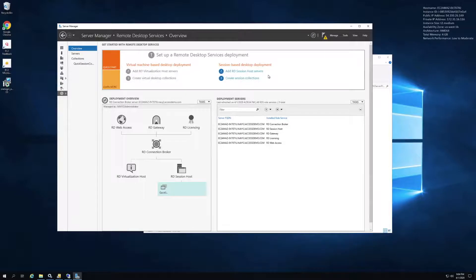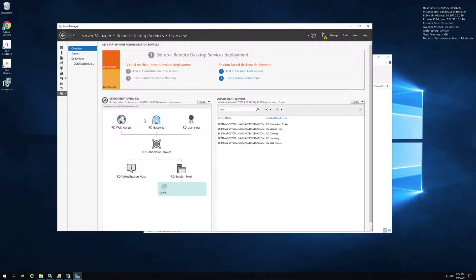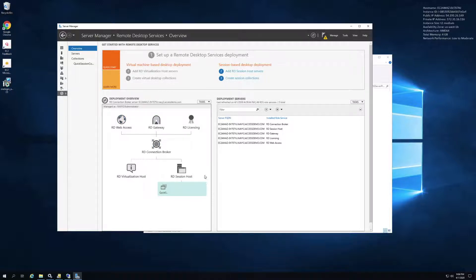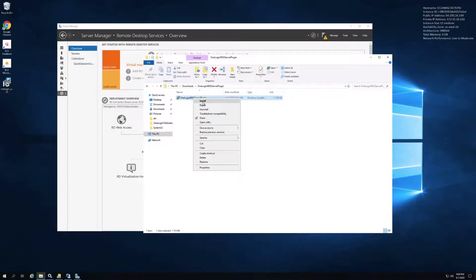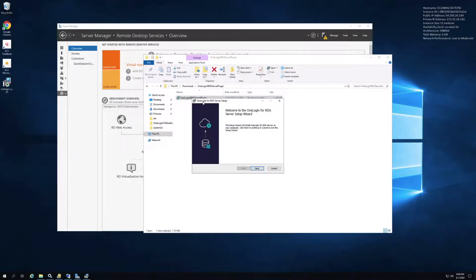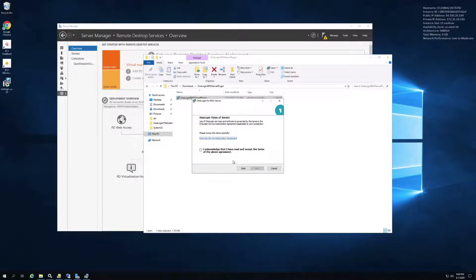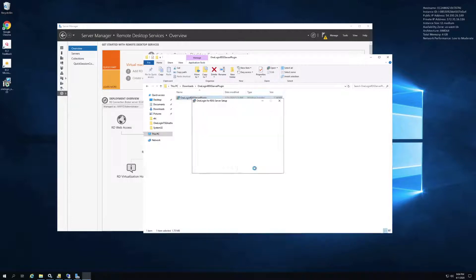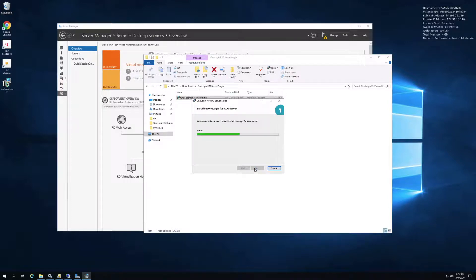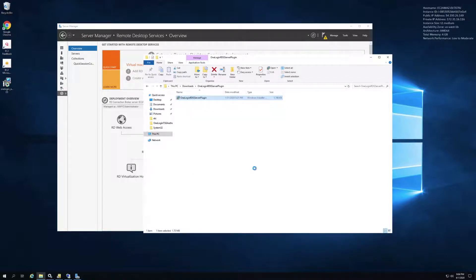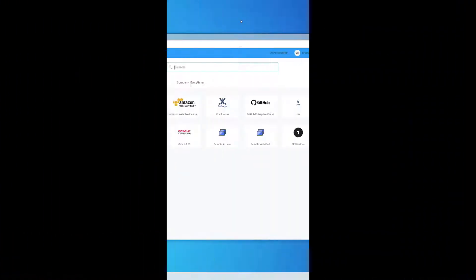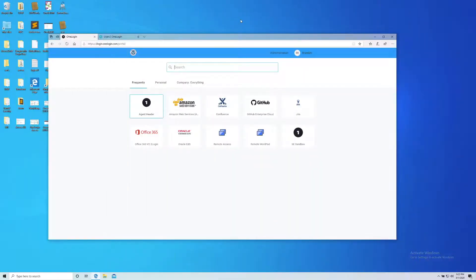Let's start with the remote desktop gateway server. As you can see here in my server manager, I have the RD Gateway already set up and configured properly. So all I need to do now is go to the OneLogin server plugin, run install, click next, acknowledge the terms of service, click next, install. Takes about three seconds—one, two, three—should be done. Great, finish. That's all I need to do on the RDG server.